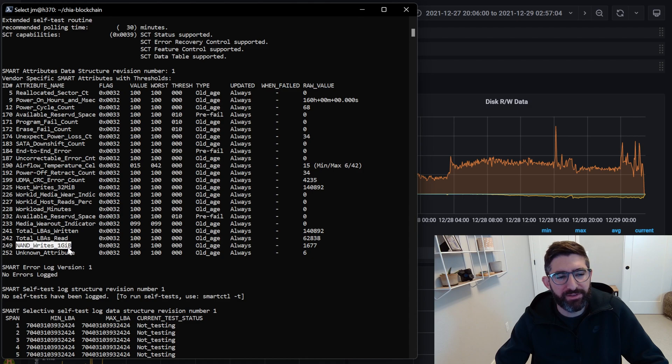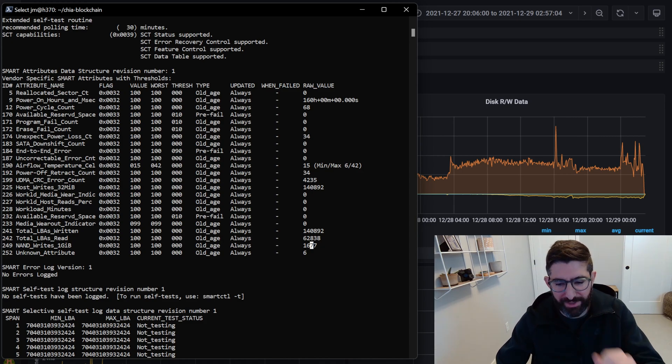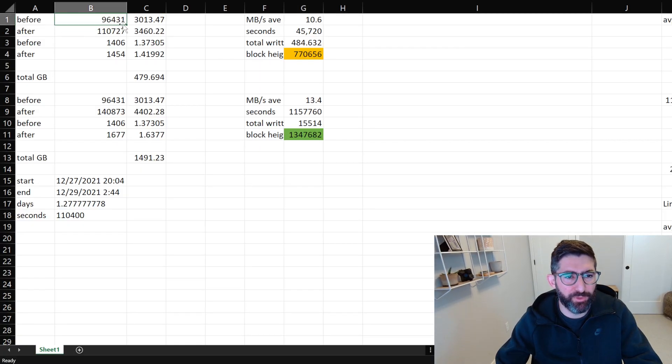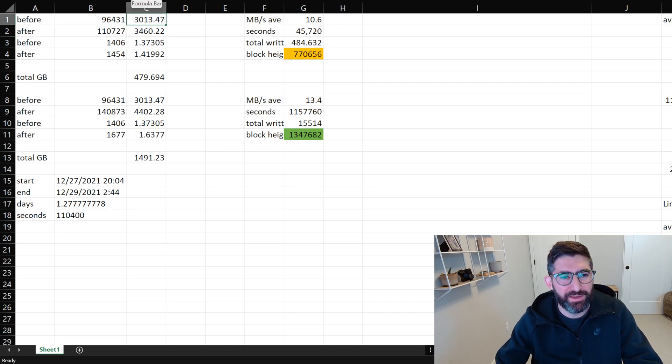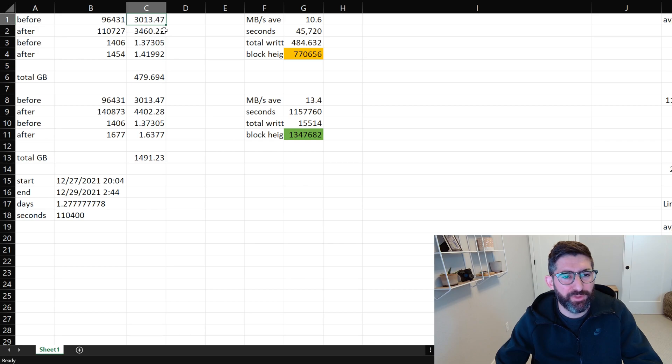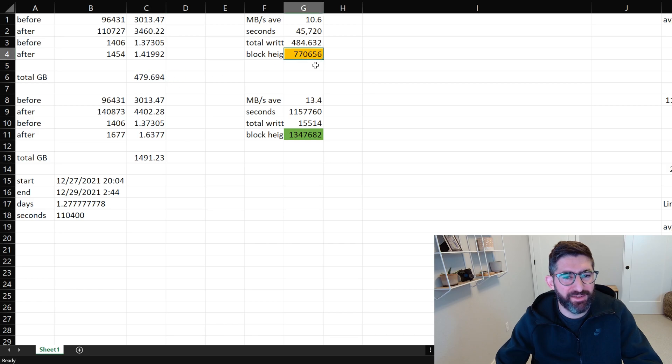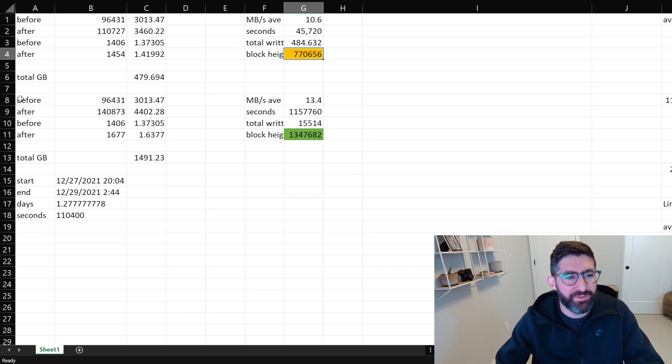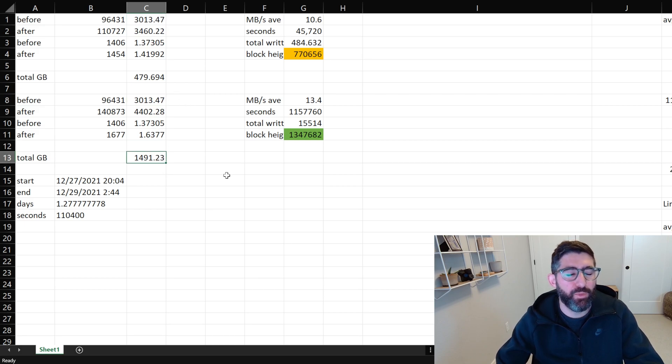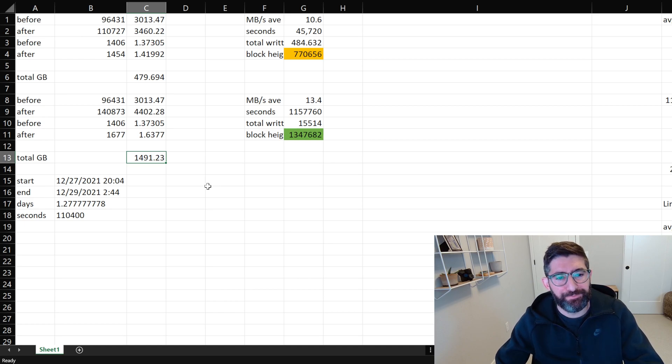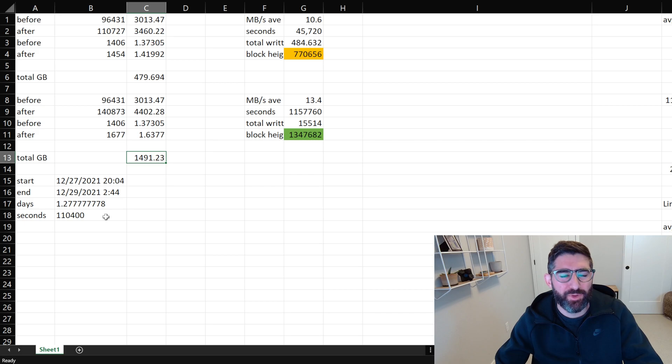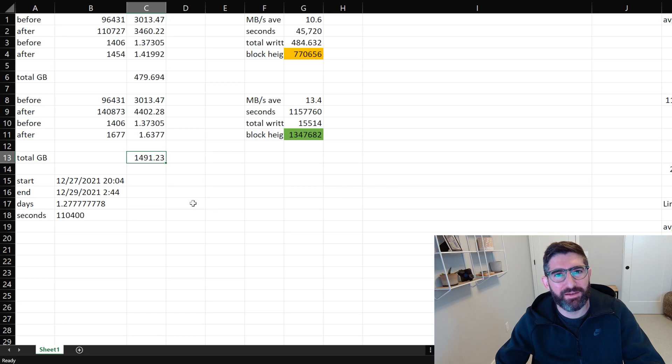I know that this value corresponds to the number of 32 MiB chunks that were written. And then here it says NAND writes in 1GiB. So what I was able to do was basically just take a before and after. I just took the smart before and took that exact value and took the smart after. And then I basically multiplied it by 32 MiB and divided by 1024 to get GiB. So the after was 4402 and the before was 3013, and the difference was about 1500 gigabytes. And you can see here, I calculate the total amount of time 1.27 days or 30.6 hours.